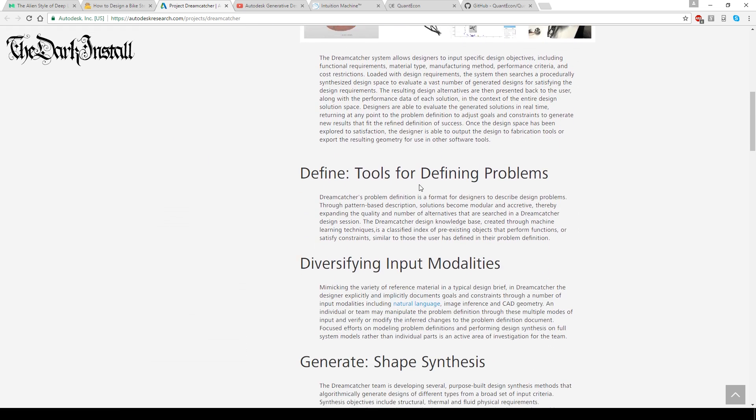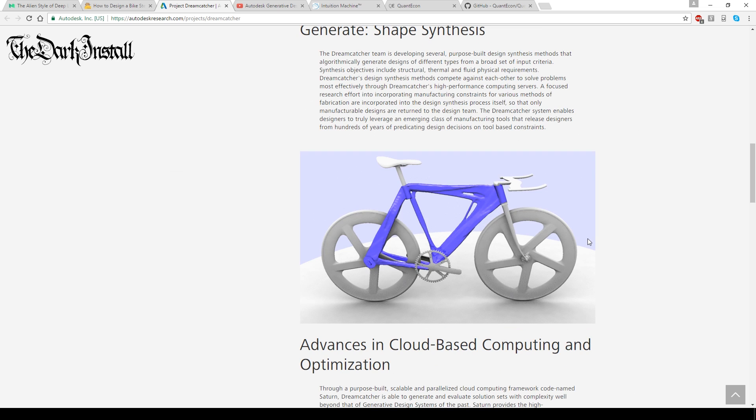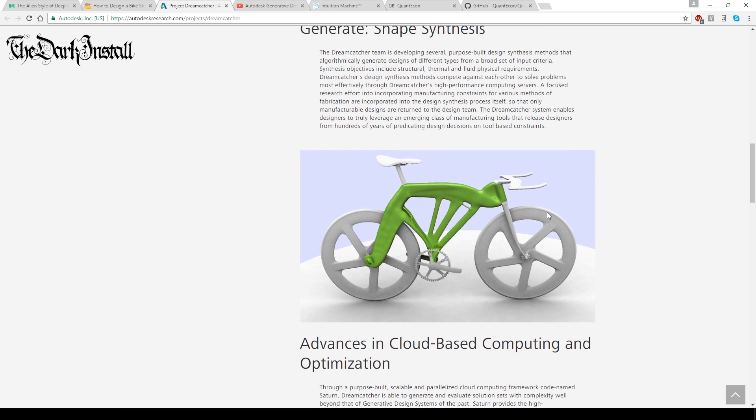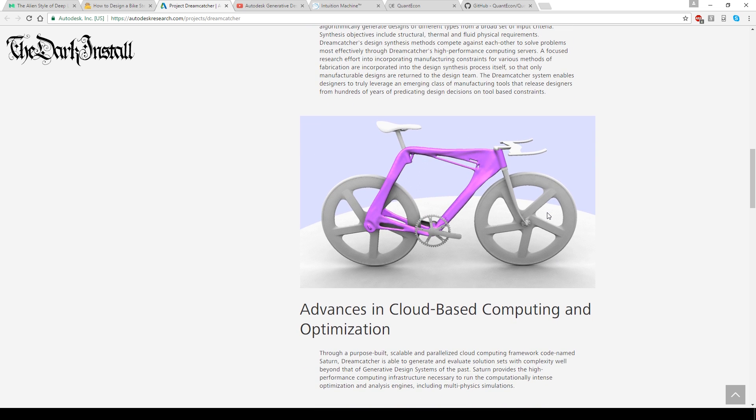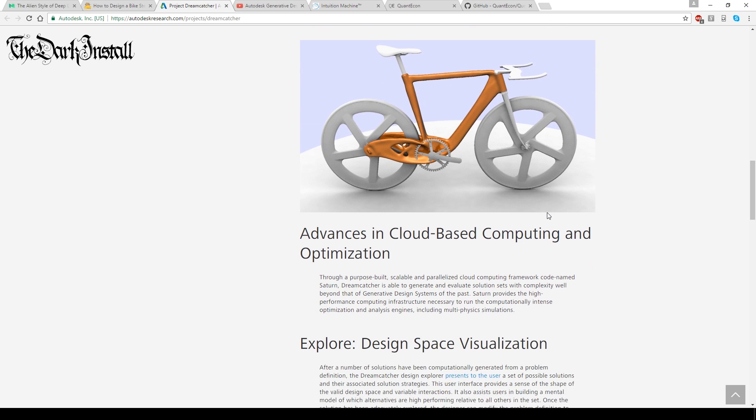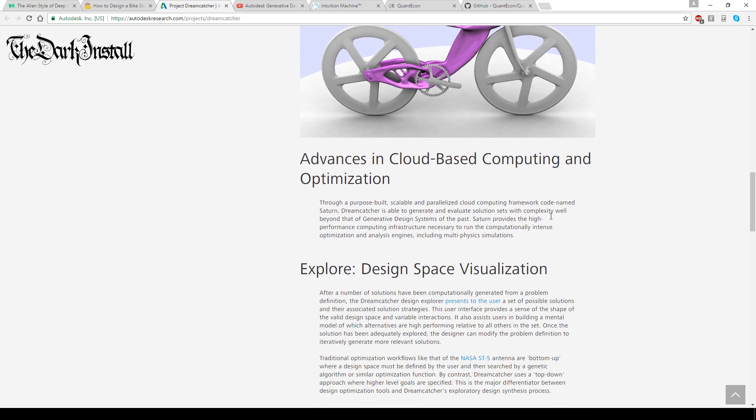But the way it works, it says here, it gives you a load of different options based on different criteria, basically.